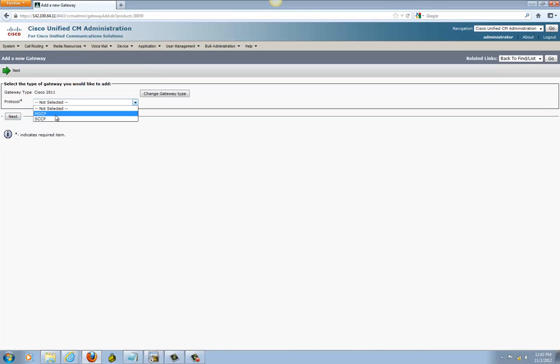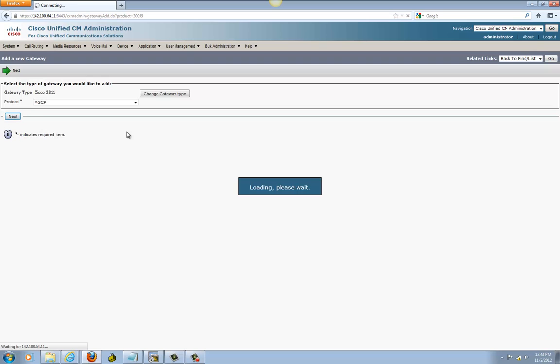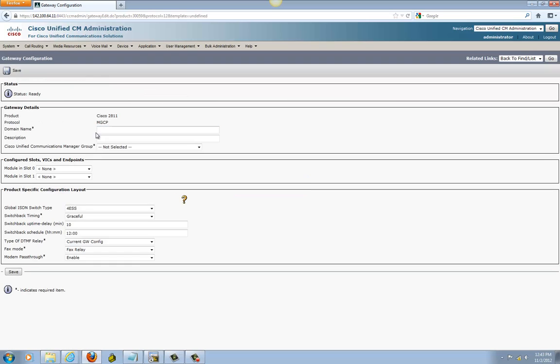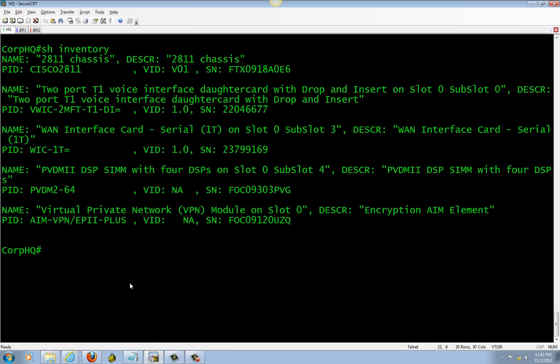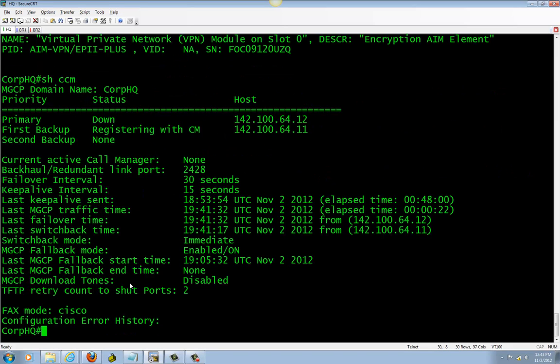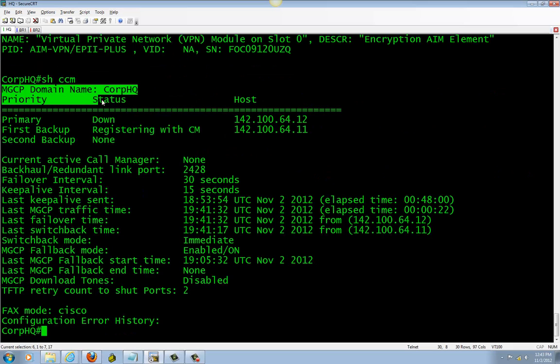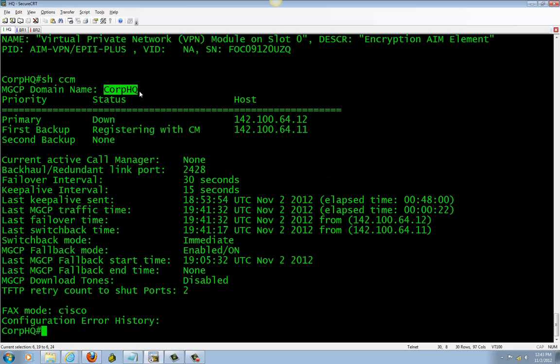Select MGCP. Right here for domain name, you need exactly what is shown here. Usually if you don't know, just do 'show CCM manager', bring it up, and you need whatever is shown right here.